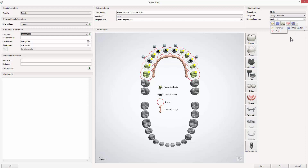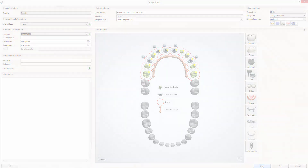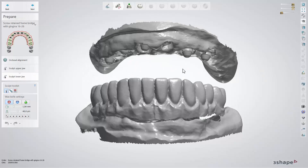Now proceed with the order in the usual way. While in Dental Designer, the visibility of the additional scans can be modified by using the sliders.